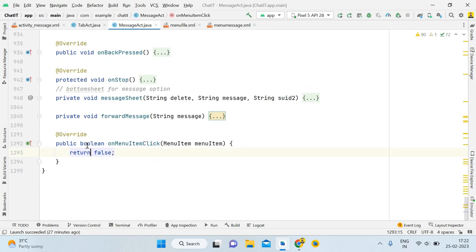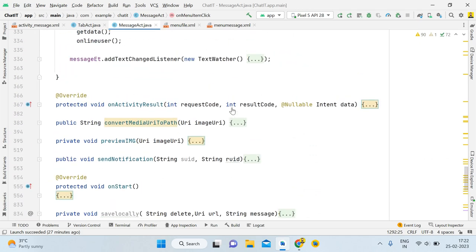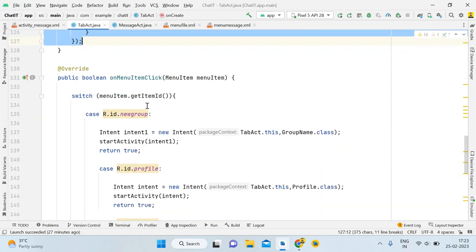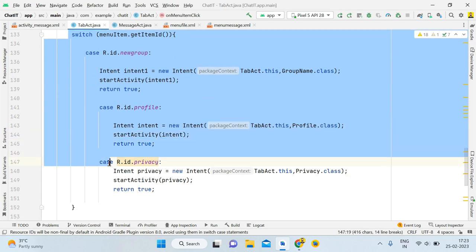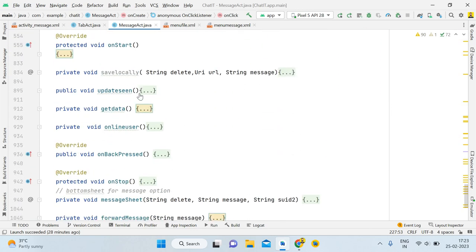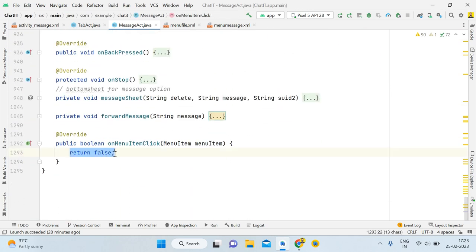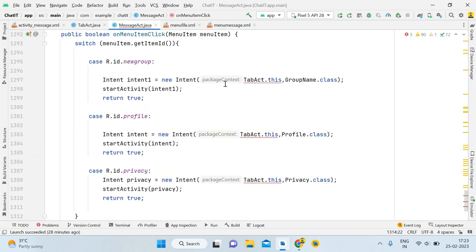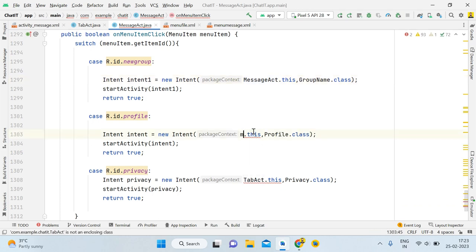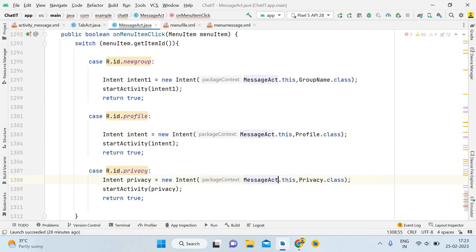Now you can see we have the 'onMenuItemClickListener' method. Change the menu file reference to 'menu_message'. Then go back to tab activity, copy the switch statement up to the return false, come back to message activity, and paste it. Change the parent package from TabActivity to MessageActivity.